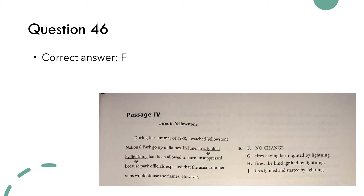Now we're ready to start focusing on these actual practice questions, starting with question number 46. Depending on how familiar you or your child is with the English section, you're going to notice we have an underlined portion in the passage — that is where we focus our attention and what we need to fix. In the English section, we have four answer choices, which is different from some other sections that may have more.